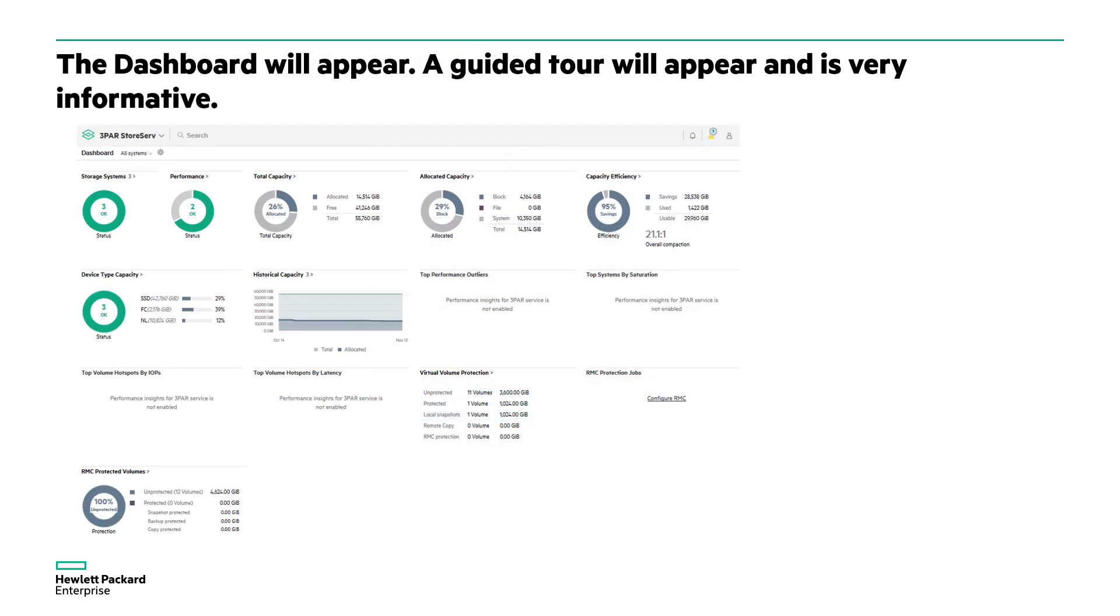The dashboard will populate over the next few seconds for the individual arrays and it will summarize everything. It will give you a quick look at everything that's going on. It'll also, on the first connection put up a guided tour which I would recommend taking if you're not familiar with the SSMC interface. It's done very well and it will get you around the SSMC.